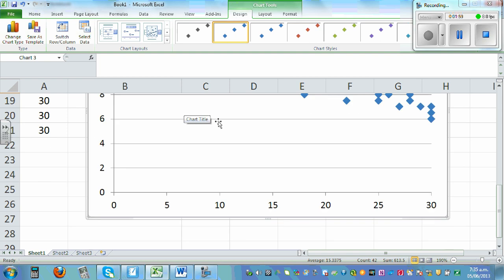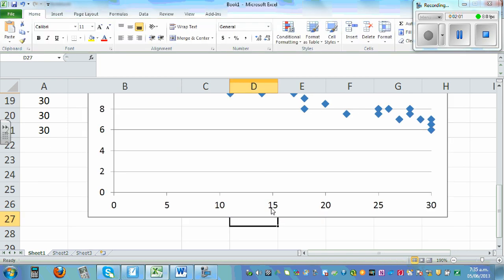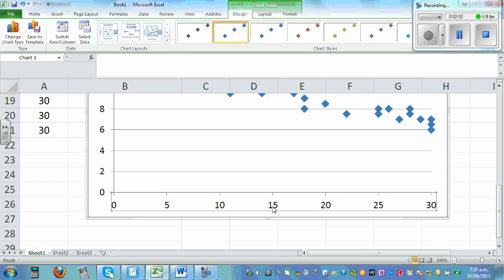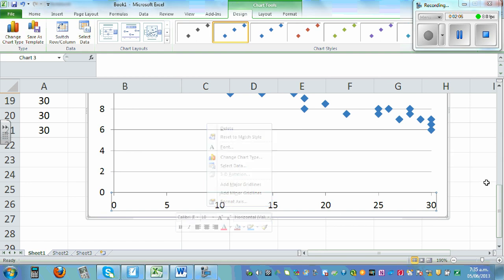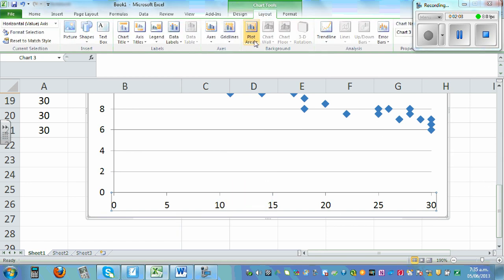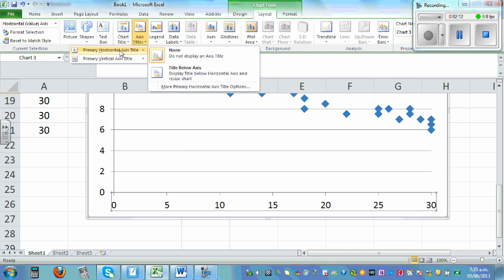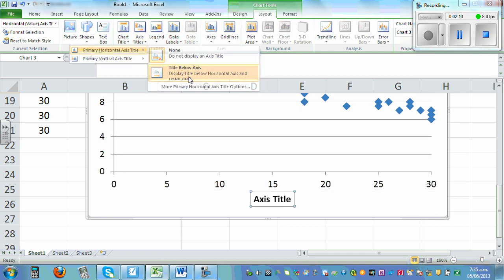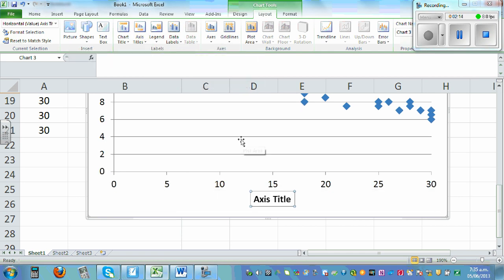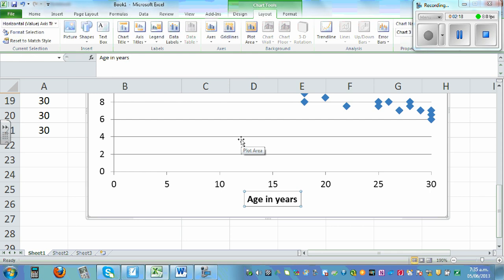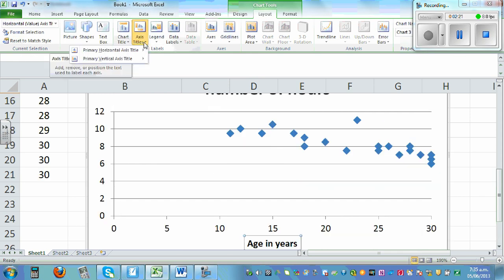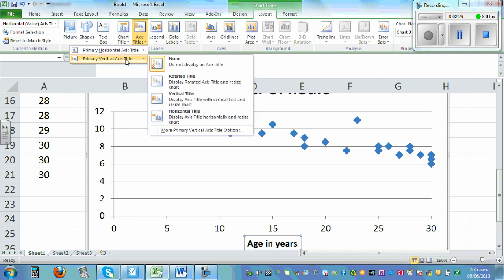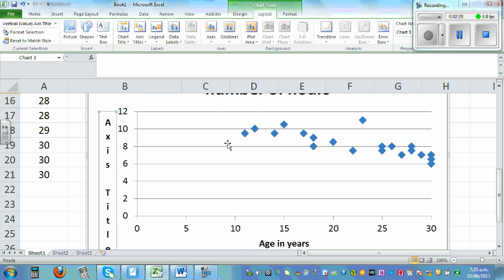You can label the axis like this. Click on the axis, right click. No, you have to go to layout and go to axis title. Horizontal, below. So this is age in years. And then you can also label vertical. And say this is average hours of sleep.